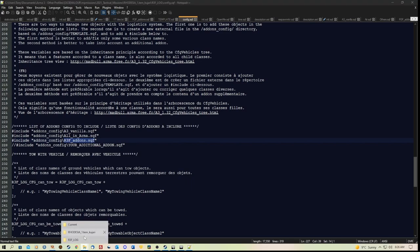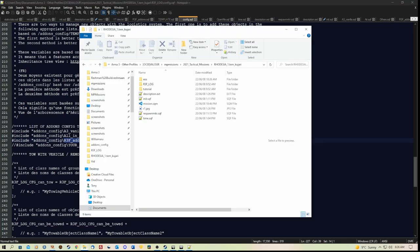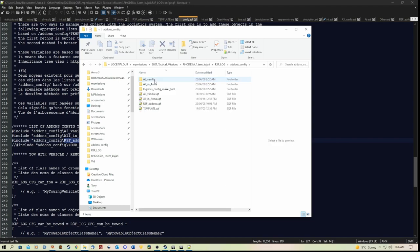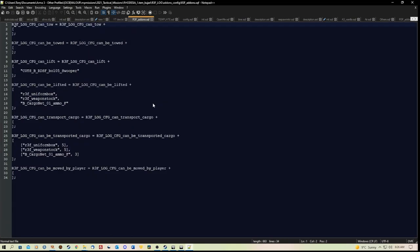So provided you have those lines included, and you'll see that it has r3f_addons.sqf, which in my mission folder, in the r3f log, and in addons config, it has there. And they are the ones that I have configured.